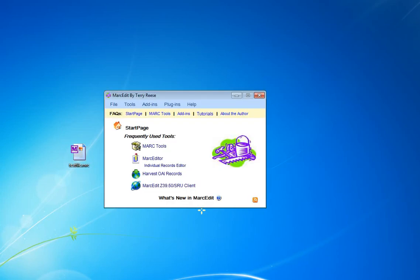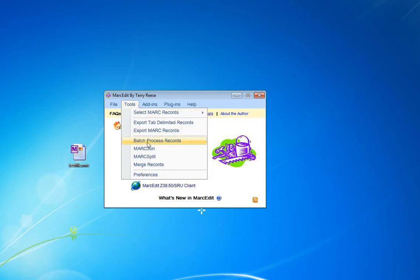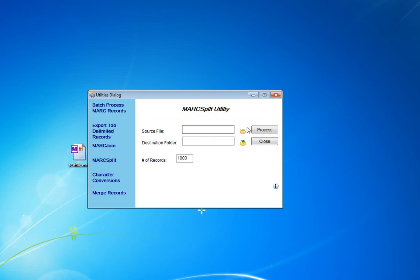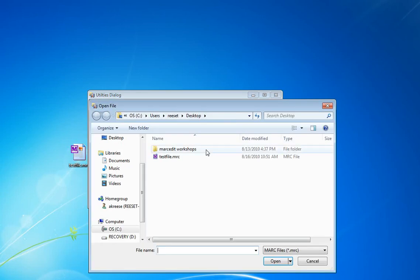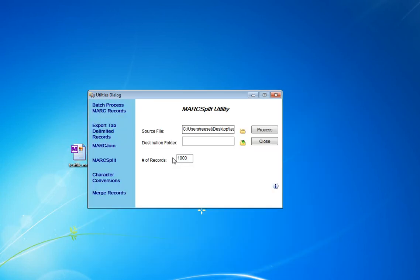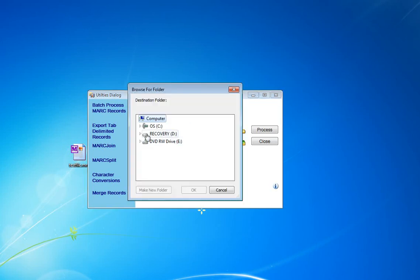So we open up MARCEdit, and in order to do it we need to use the MARC Split tool. So Tools, MARC Split, and we go ahead and specify the file that we want to work with. That's going to be the test file here. We're going to tell it we only want one record per file, and then we're going to give it a destination folder.